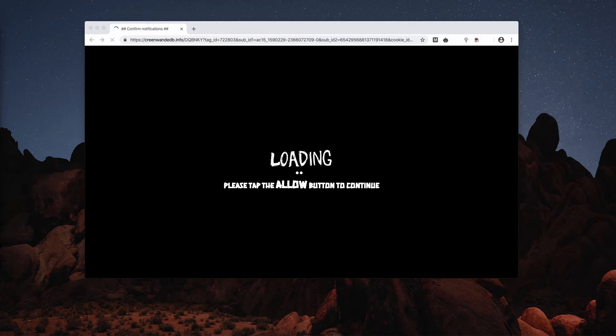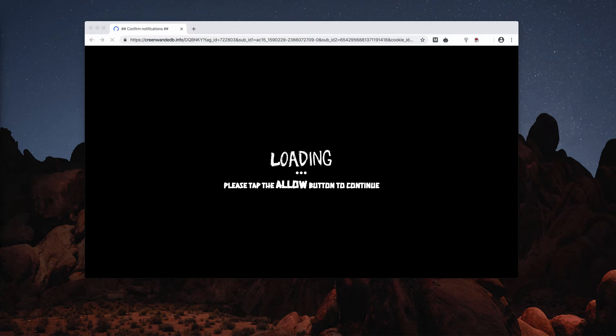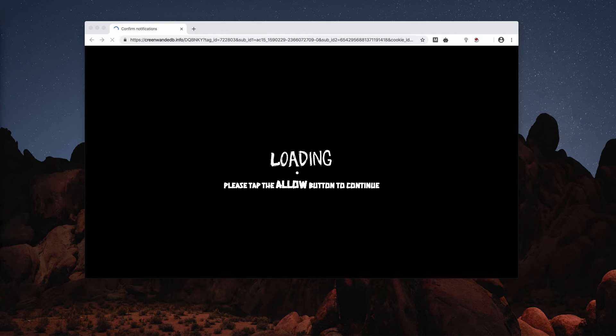Therefore, we recommend you not to click on the Allow button, no matter how intrusive these pop-ups are. And by the way, they could be caused by the presence of some adware in your computer.